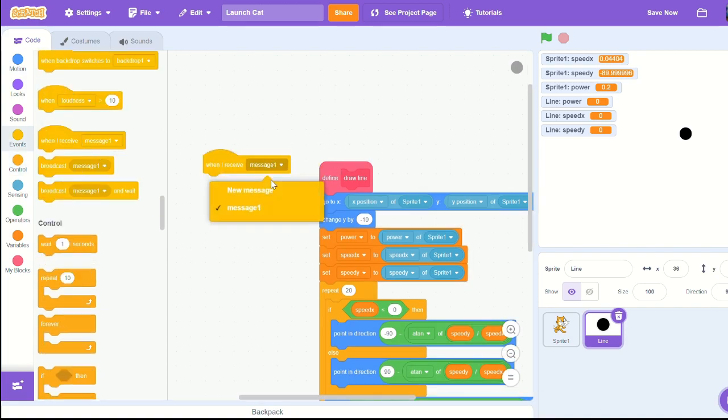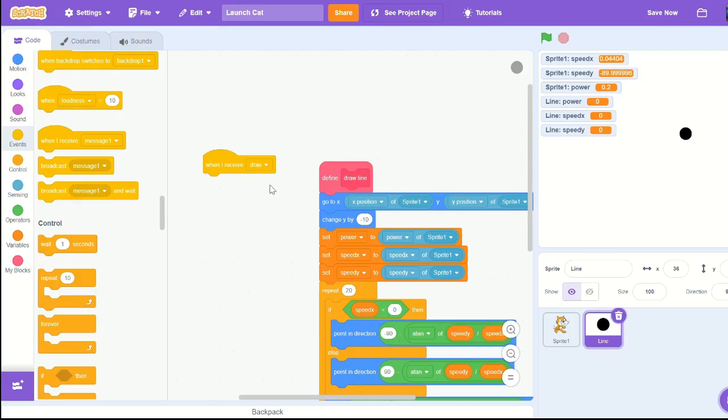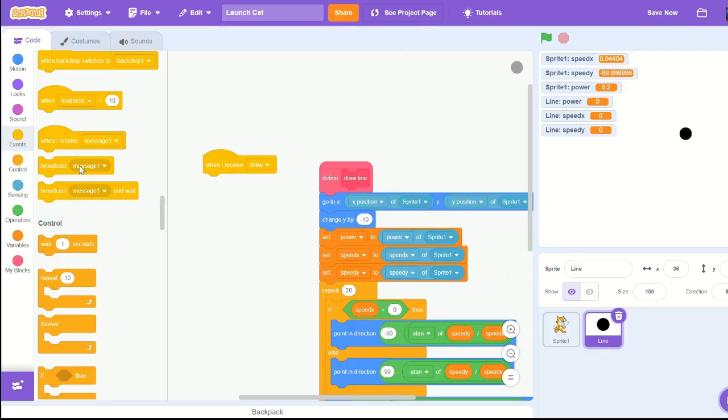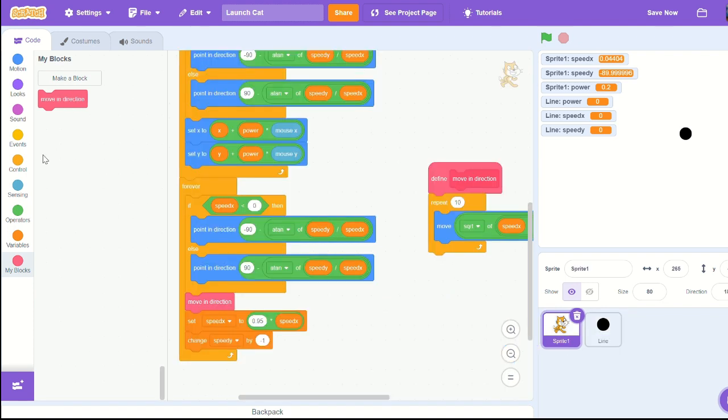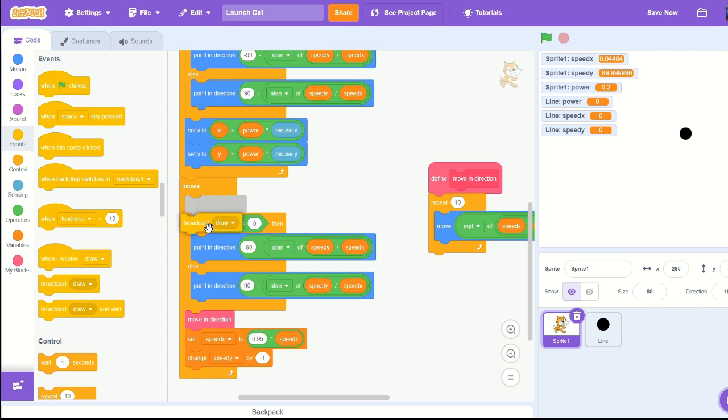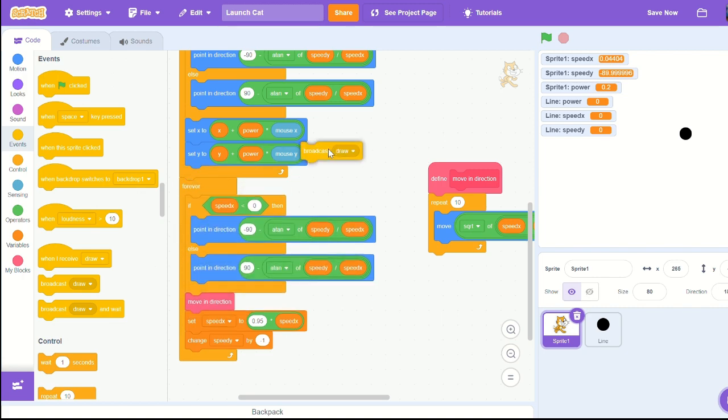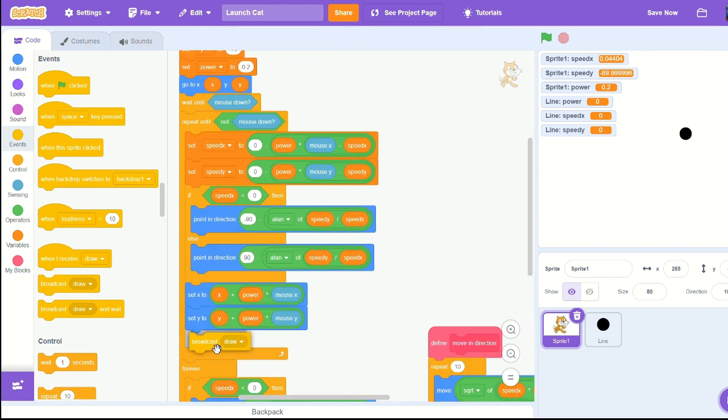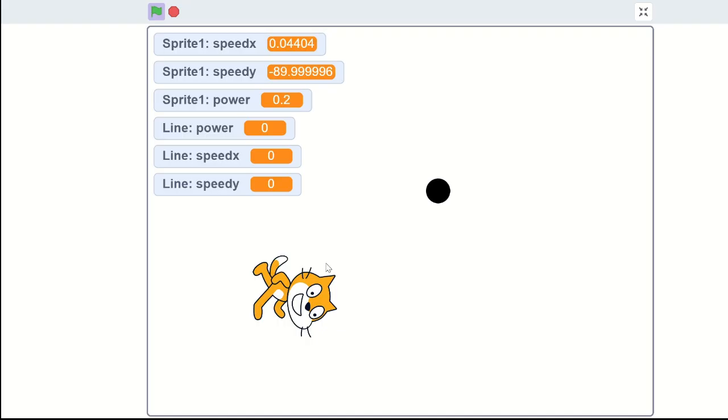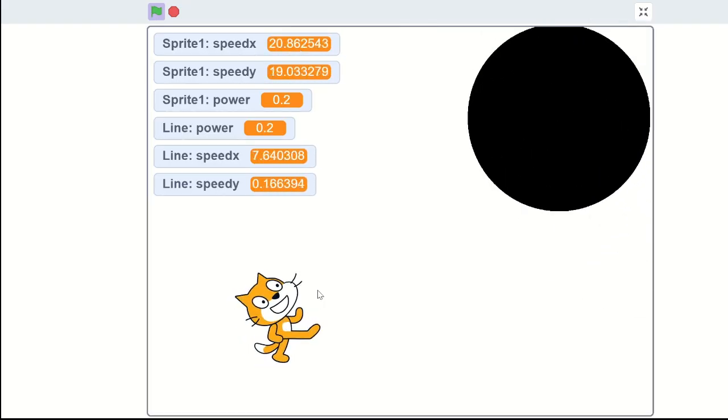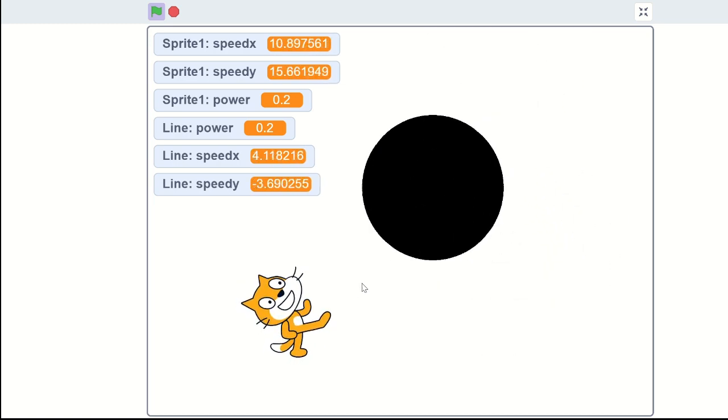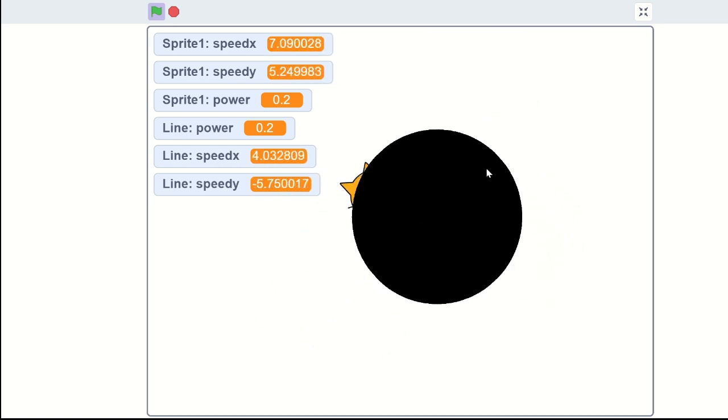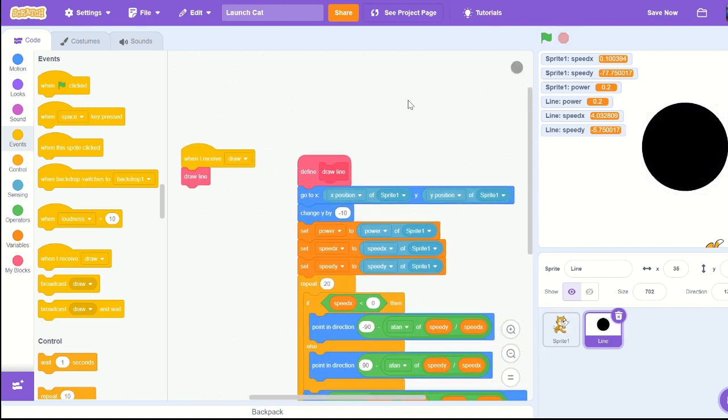Make a new message called draw and put the draw line block underneath it. Call draw whenever we're firing the cat in the process of drawing back the cat. If we run the game now we should see we have our big - they're a little bit too big but we have our little circle.